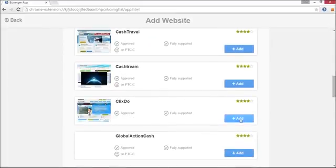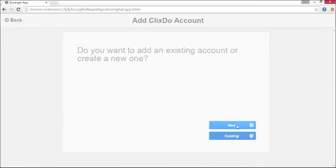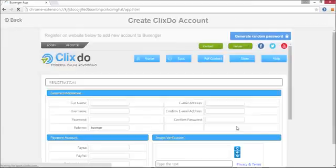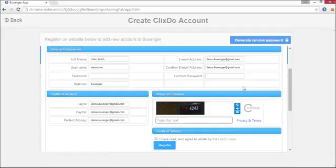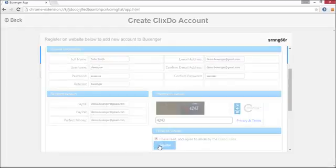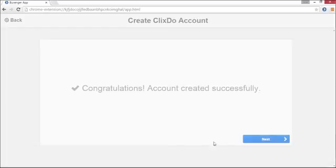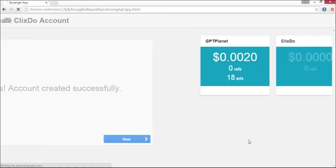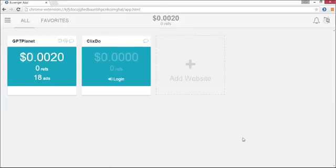In this case, I'm going to select New Account. Bucksinger remembers my details from previous registrations, making it very fast to get new accounts. I just got a new account in less than 5 seconds.